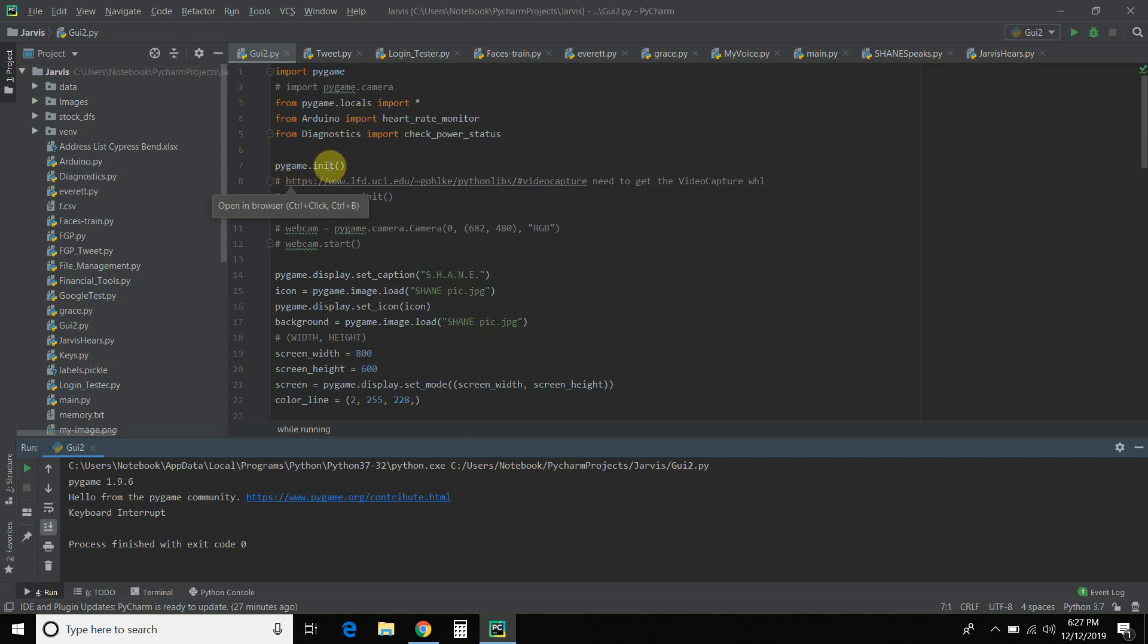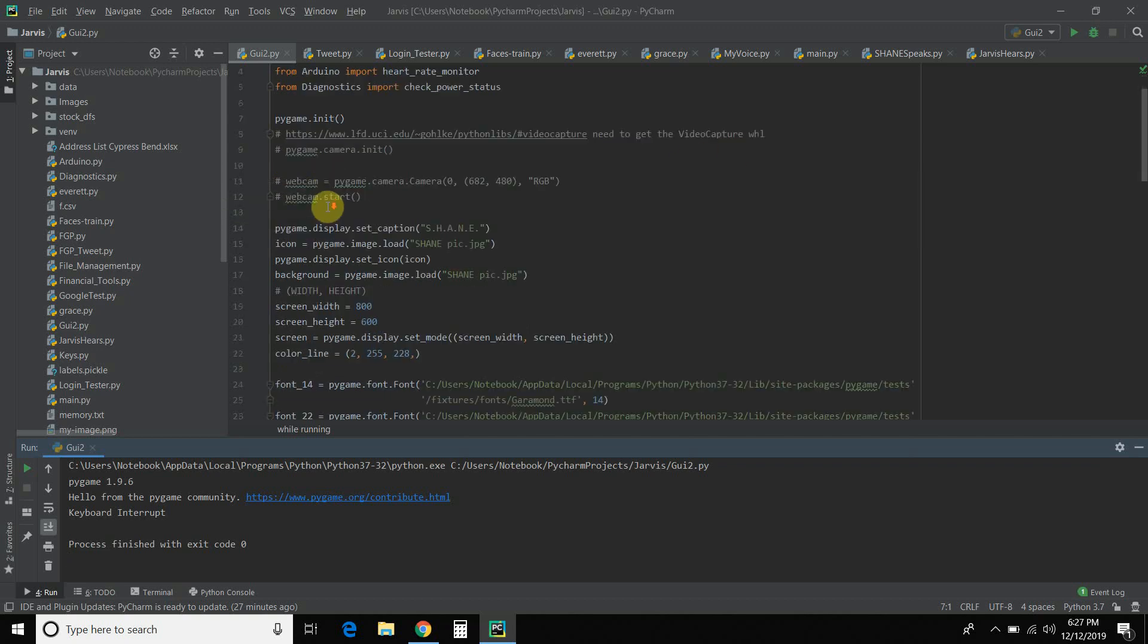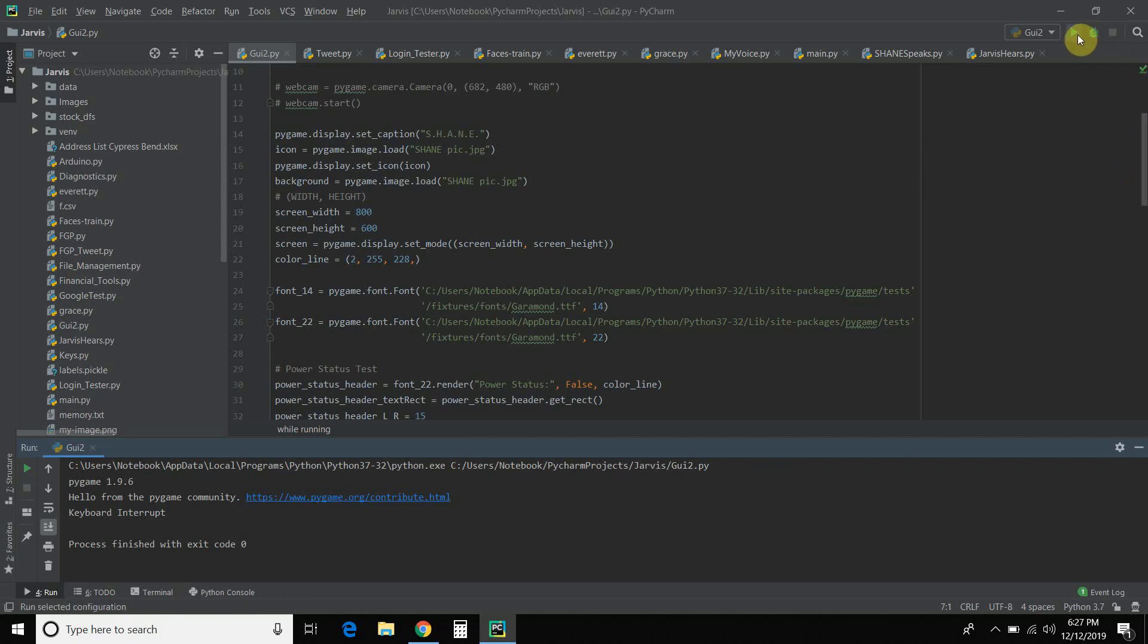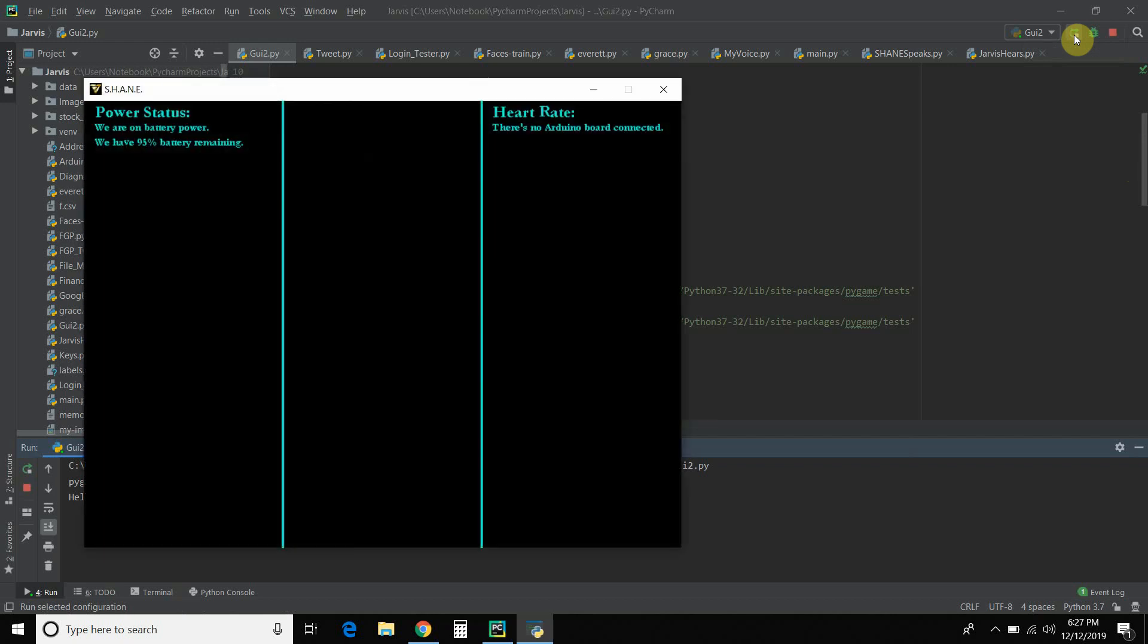Then you initialize Pygame. Alright. Ignore those comments. Those are more camera. So this Pygame.display.setCaption and this icon. Let me quickly show. I didn't get a chance to show that off.